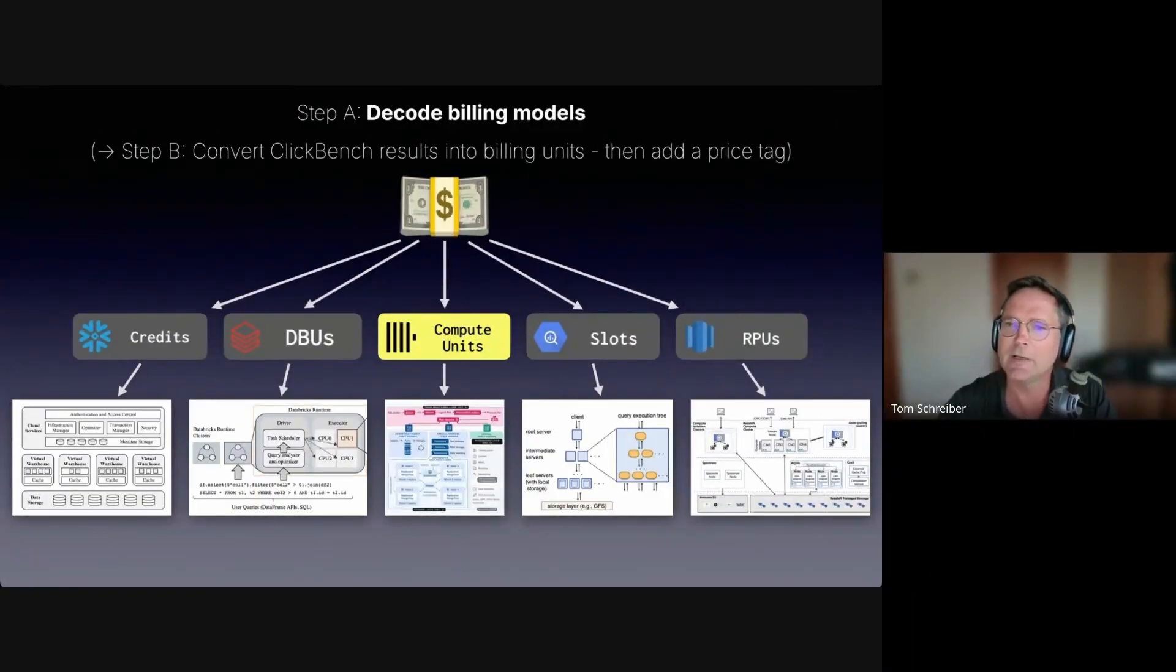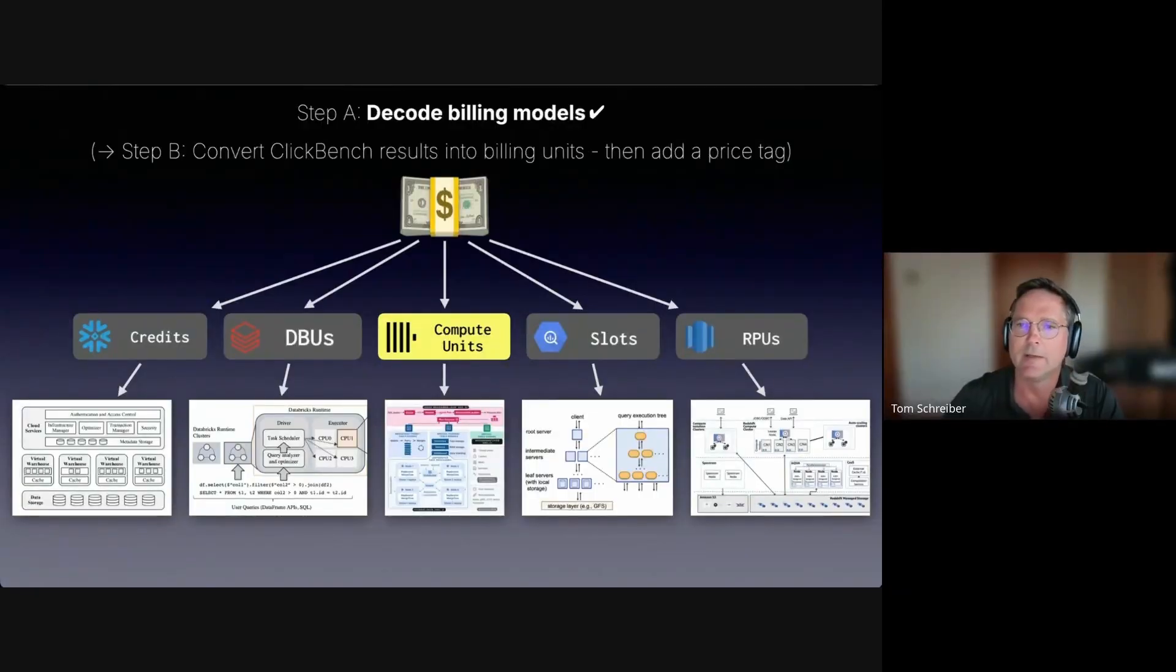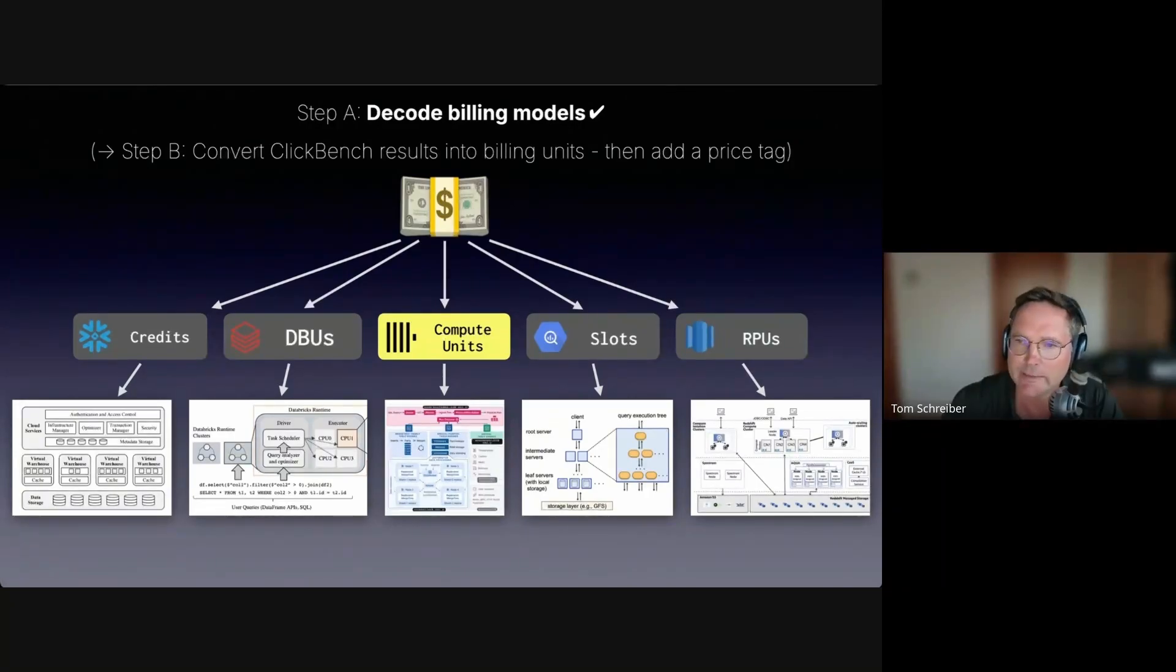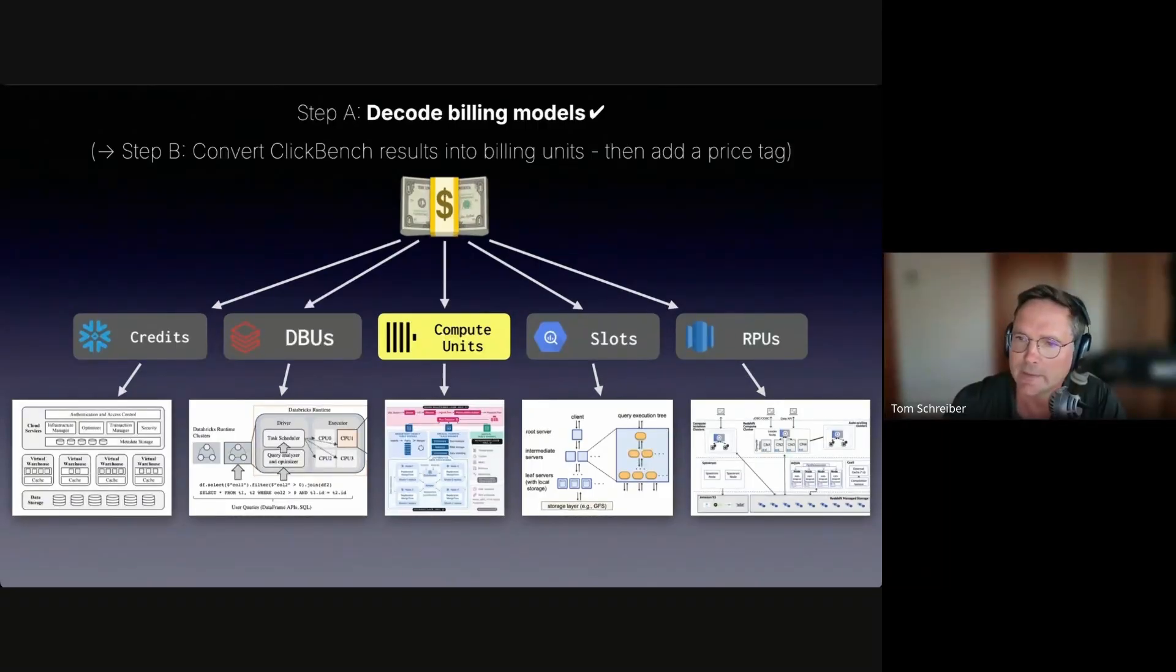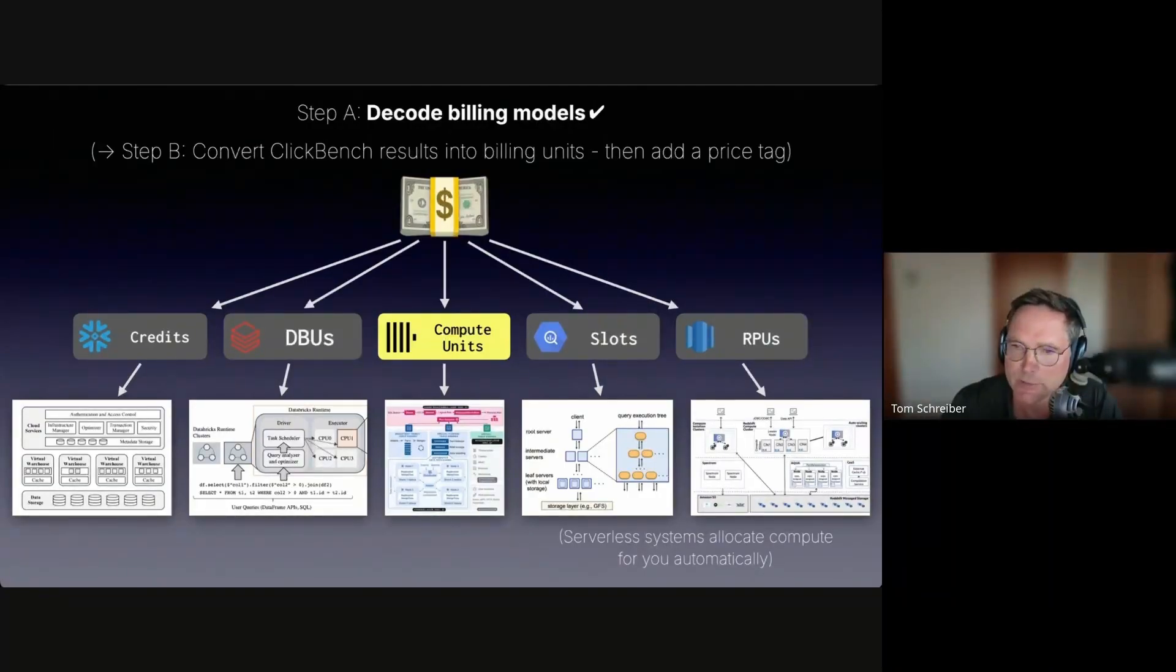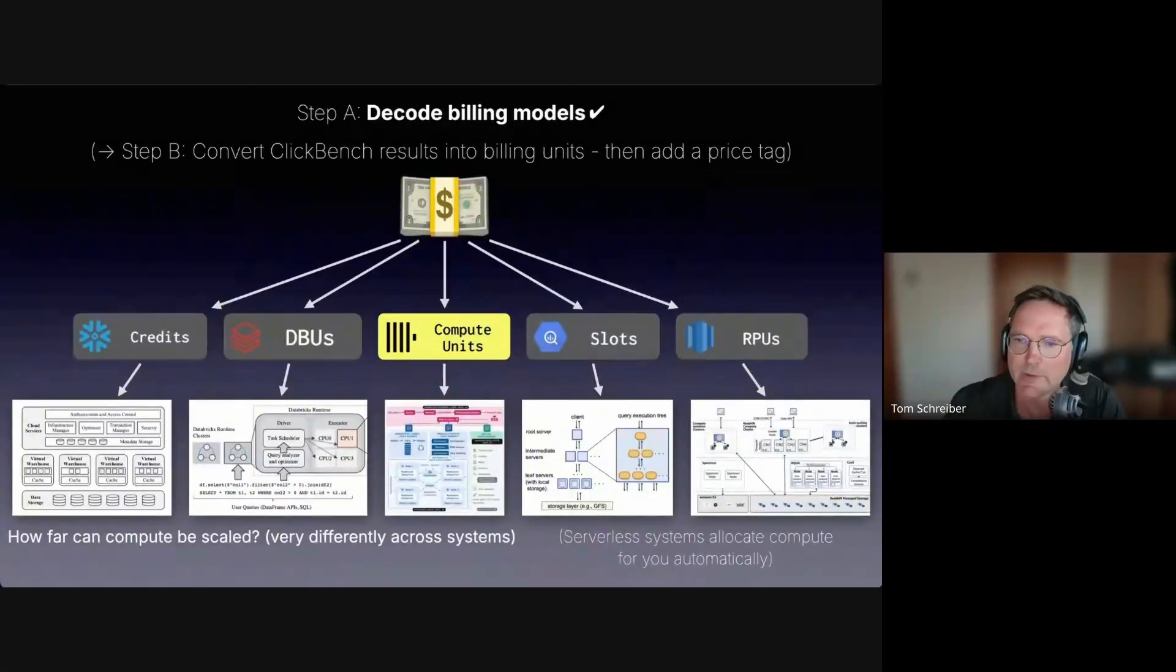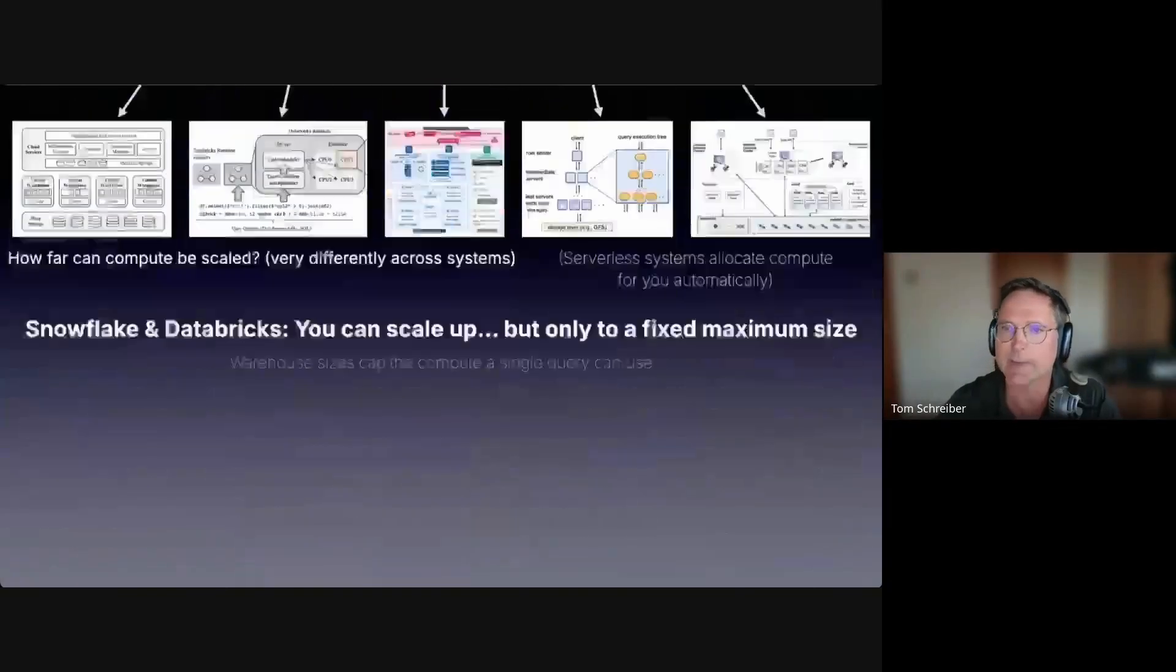We now understand how each system maps its billing units to compute. But before I move on to the second step, I want to do a very short detour. While digging into these compute models, we noticed that these systems differ a lot in how far compute can be scaled for a single query. BigQuery and Redshift are serverless systems. They allocate compute for you automatically. However, for the provisioned cluster systems, the ability to scale compute per single query is different.